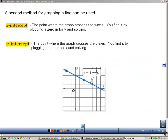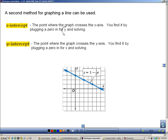Another way to graph linear equations is by using special points called the x-intercept and y-intercept. The x-intercept is the point where the graph crosses the x-axis — you find it by plugging in 0 for y and then solving. Likewise, the y-intercept is where the graph crosses the y-axis, and you plug 0 in for x to solve for that.